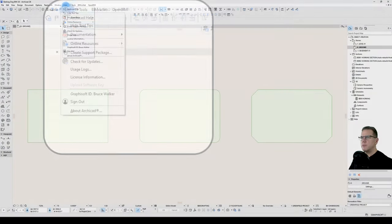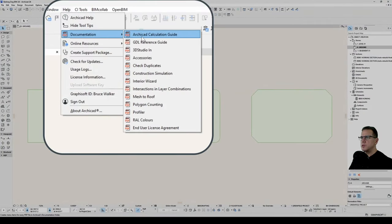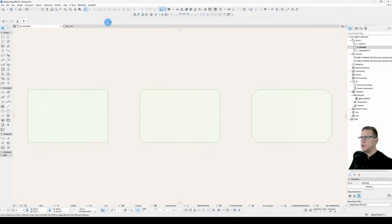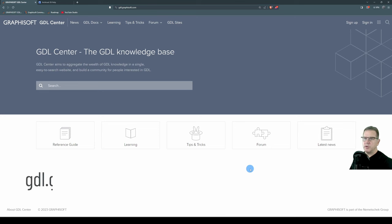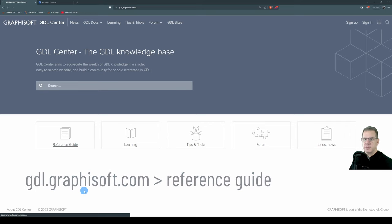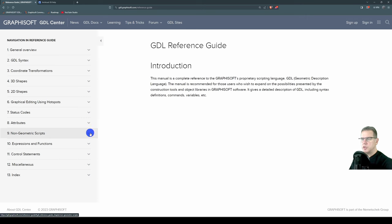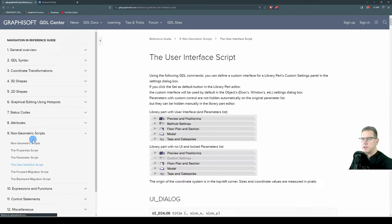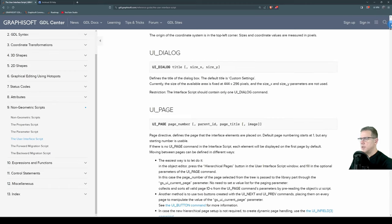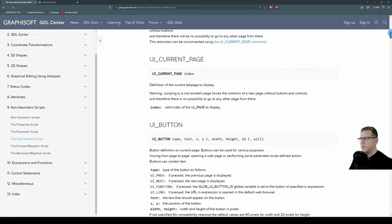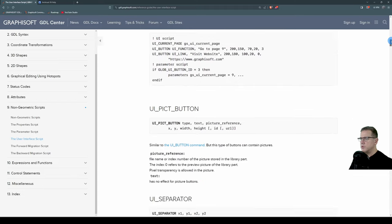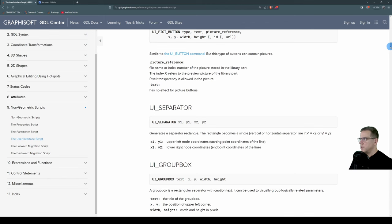Open your help. It can be found under Help, Documentation and GDL Reference Guide. That will open the PDF version. The online version can be found at gdl.graphisoft.com. Click on Reference Guide. You will find the user interface help under Nine Non-Geometric Scripts and the User Interface. All of your statements and commands are in this section. You'll notice that all of the user interface statements are prefixed with a UI and an underscore. So that's kind of a giveaway there.